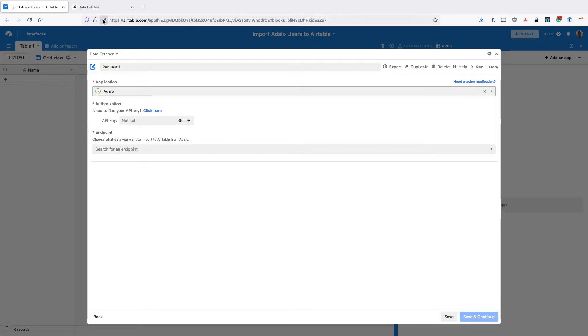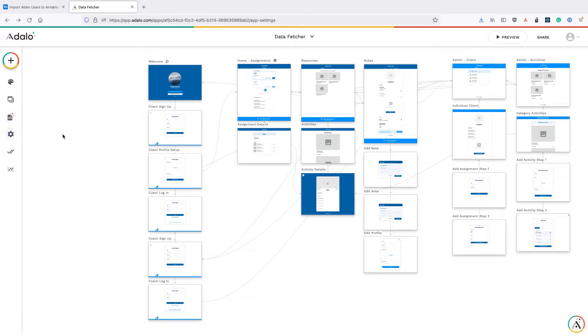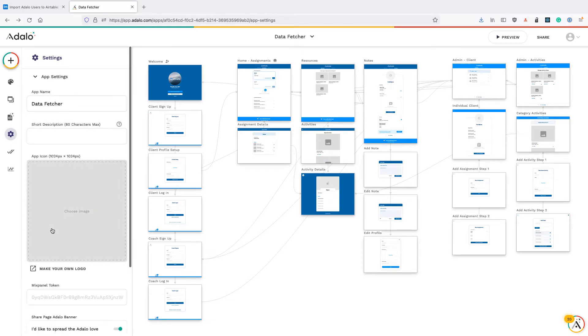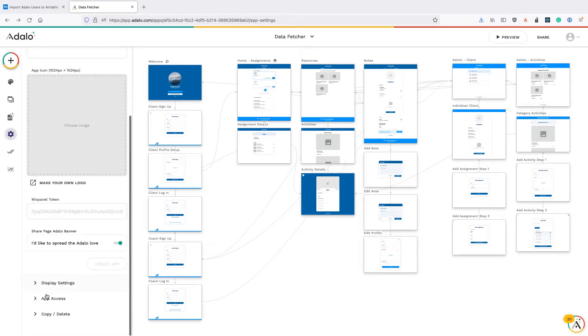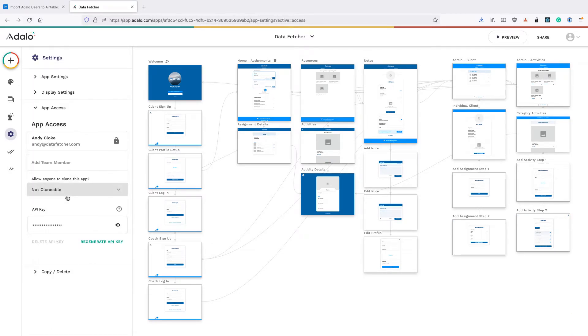You then need to grab your API key from Adalo. To do that, click on settings, then scroll down to app access, click on this icon to see your API key and copy it.